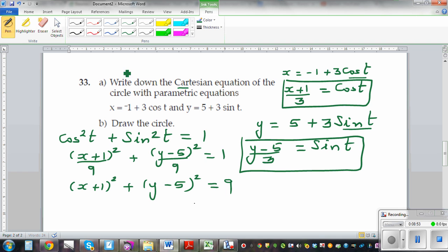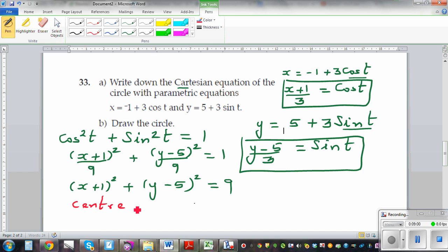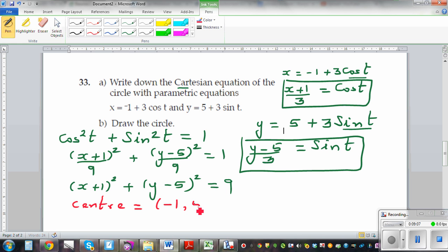So basically this is the Cartesian form. From this you can see the centre is negative 1 comma 5 and the radius is 3.